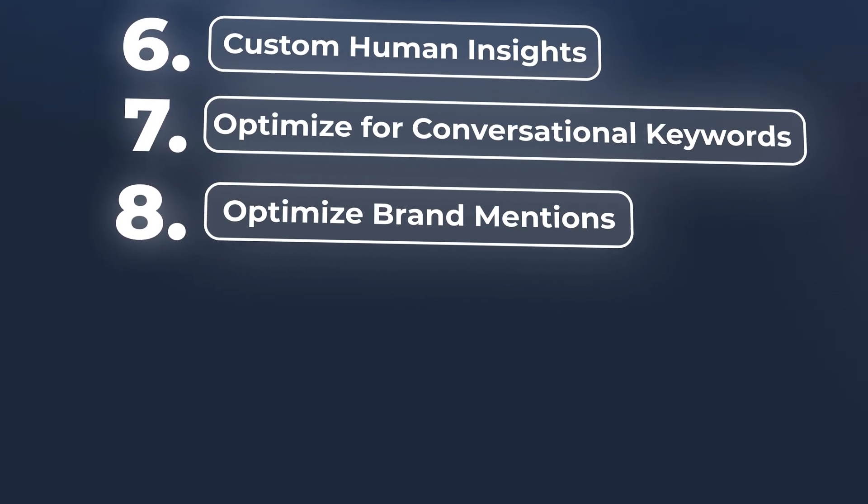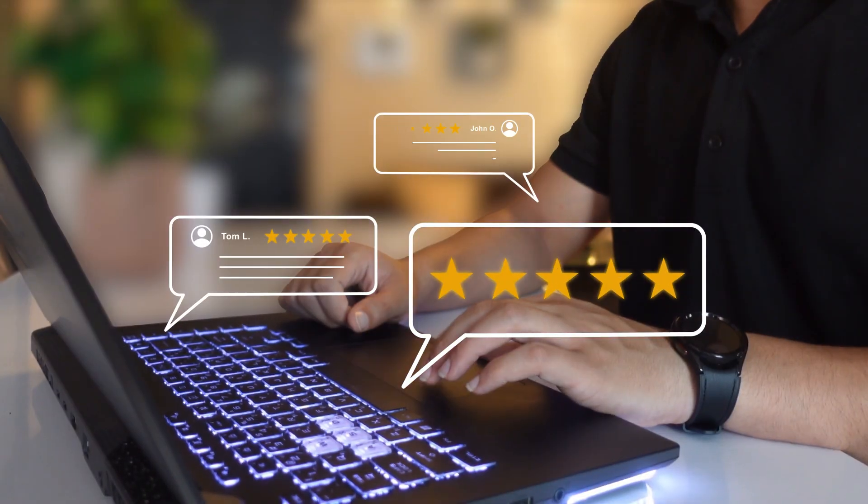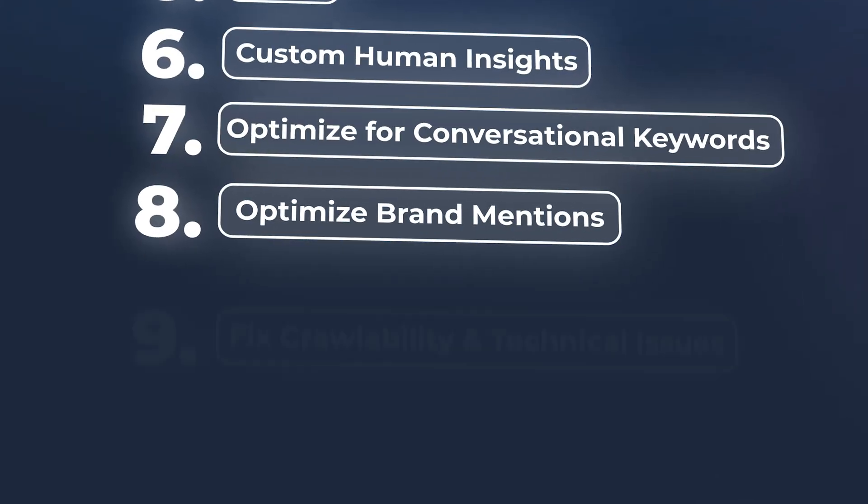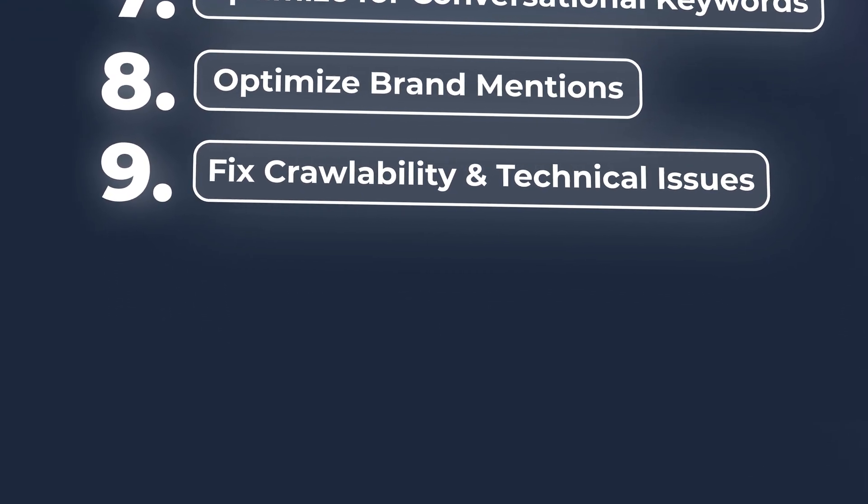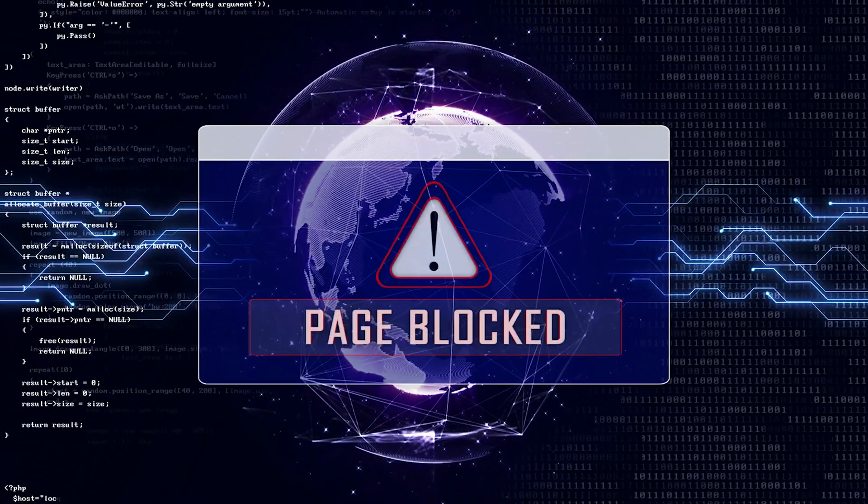Number eight is you want to optimize for brand mentions across the web. The more collaborations you can have, the more content that you're putting out, the more reviews that you have — the more things that you're doing to get yourself out there keeps your brand fresh. The answer engines are looking for this. Ultimately, just remember that their goal has always been to provide the best possible answer to their users, and they're able to do that now with a lot more horsepower. Number nine is you want to fix your crawlability and technical issues on your website — any issues around certain pages or sections being blocked. Maybe your website's not that fast from a mobile or desktop standpoint. You want to unblock these answer engines from crawling your website, because if you're blocking them from maybe 50% of your website, that's 50% less potential traffic that you can be getting.